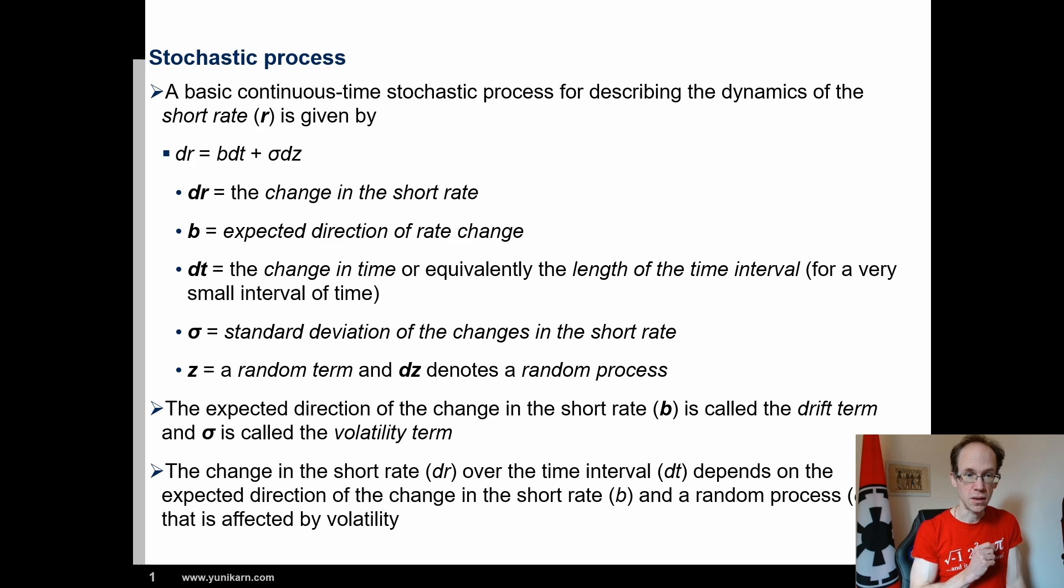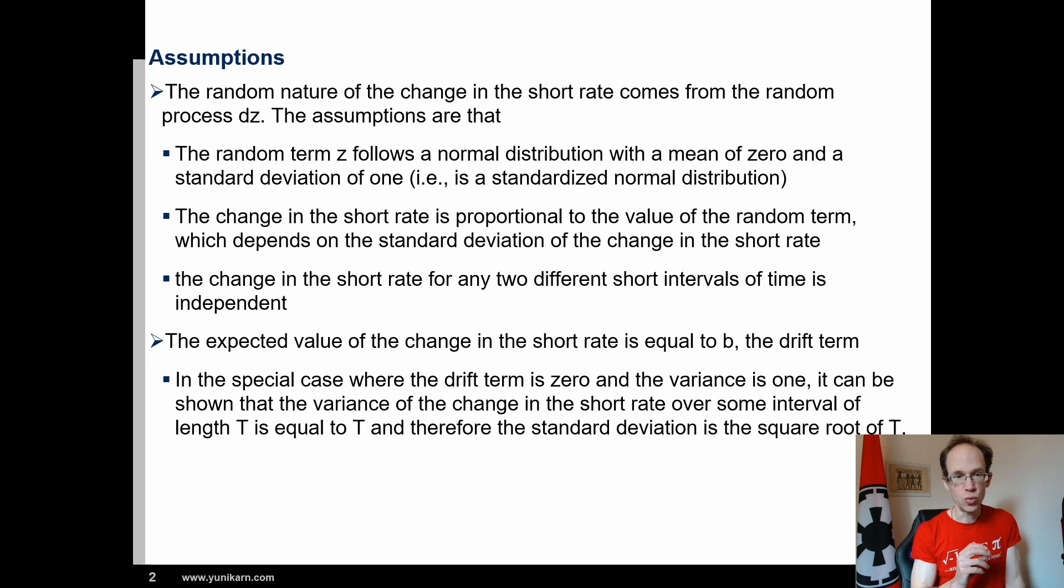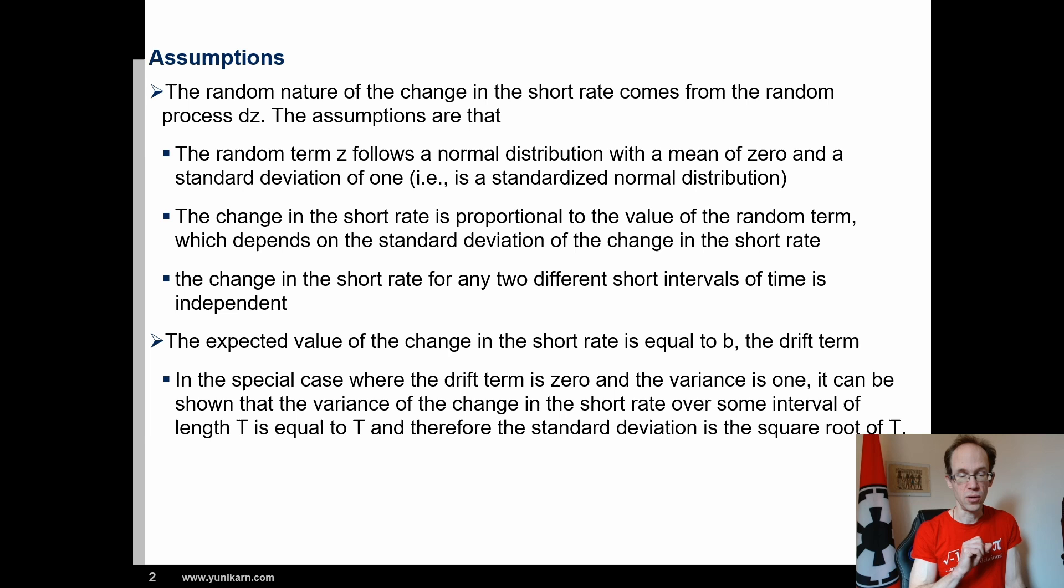The random nature of the change in the short rate comes from the random process dz. We already mentioned that dz is drawn from a standard normal distribution. The change in the short rate is proportional to the value of a random term, which depends on the standard deviation of the change in the short rate. The expected value of the change in the short rate is equal to b, the drift term.